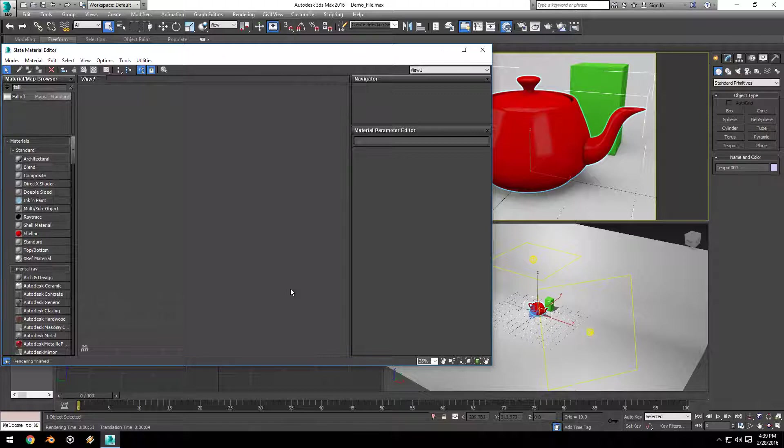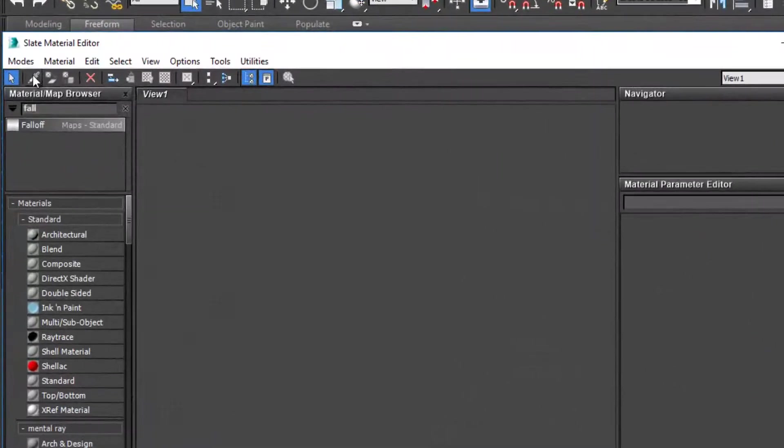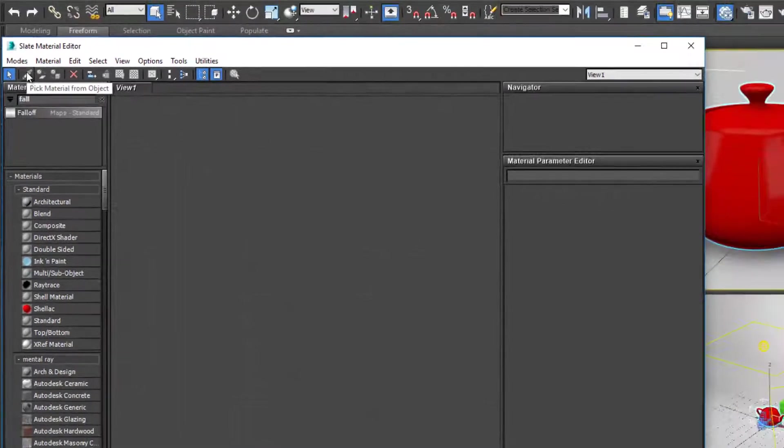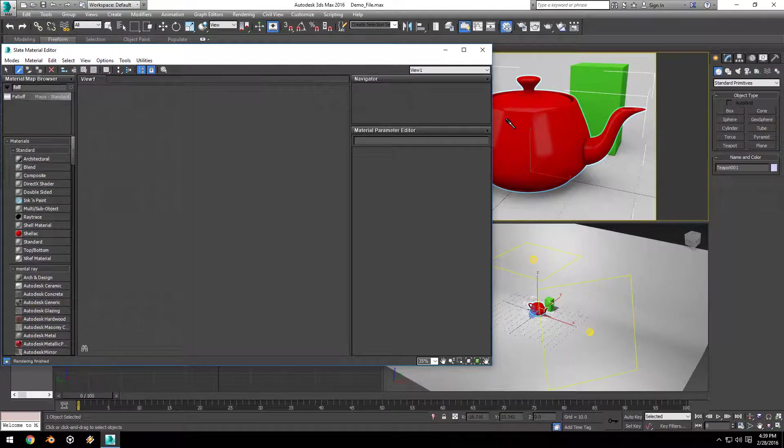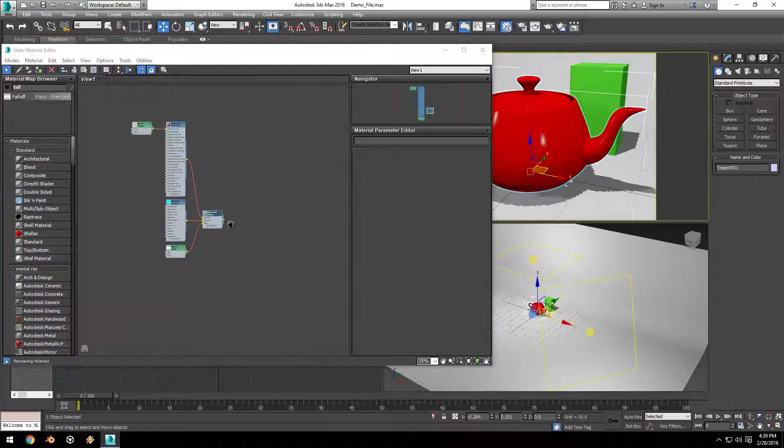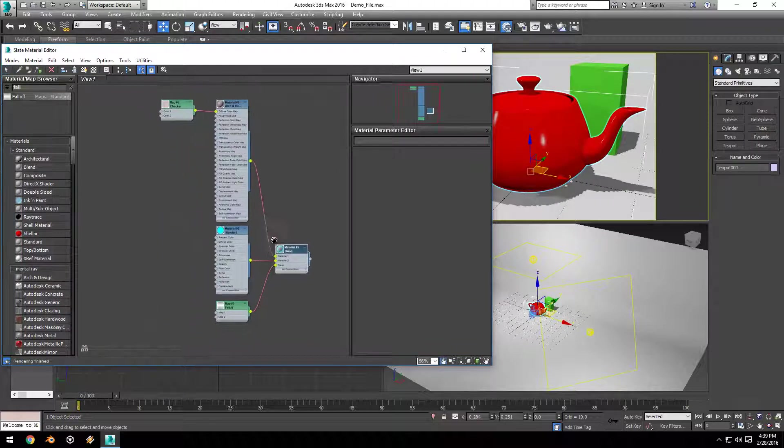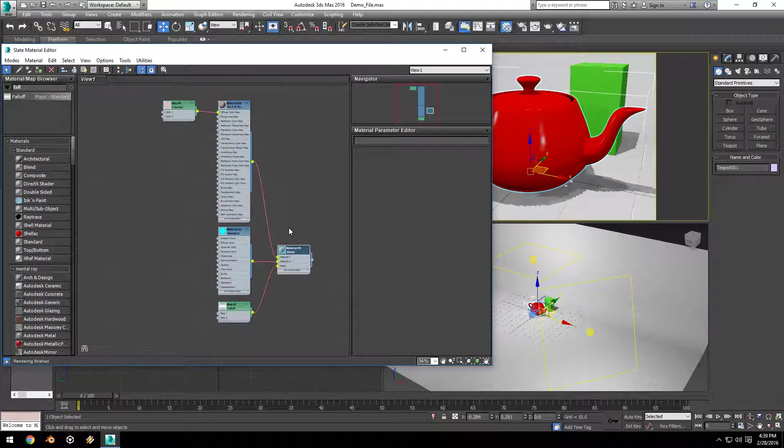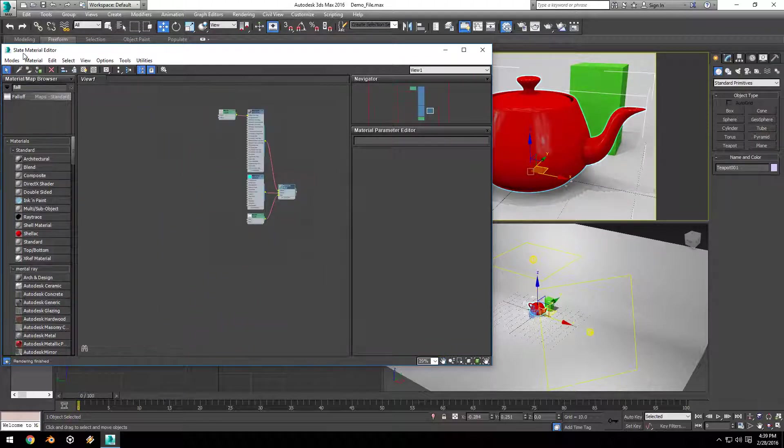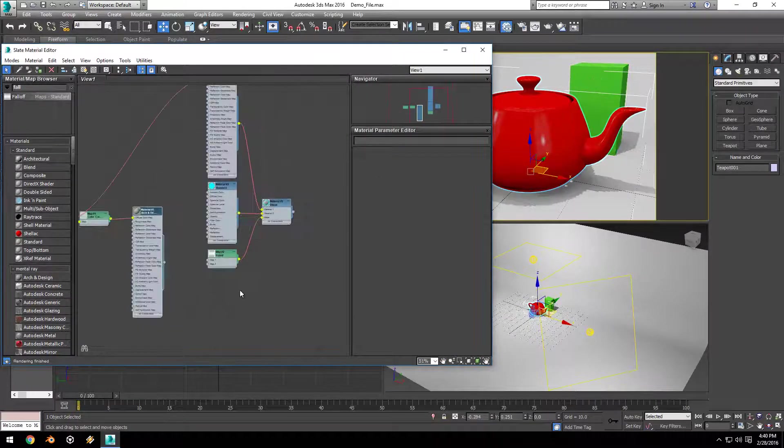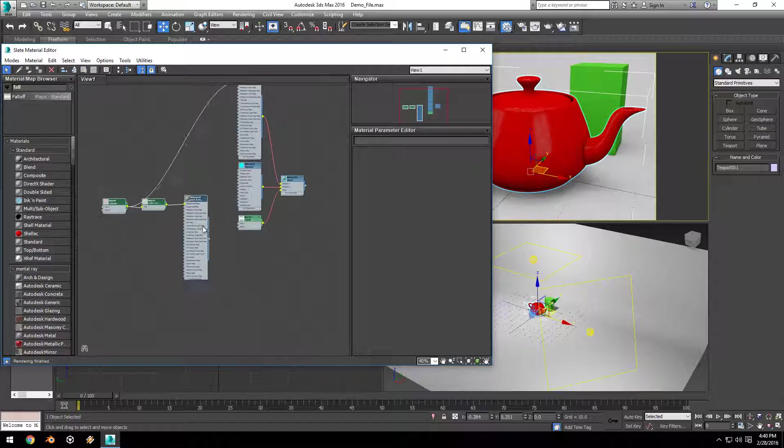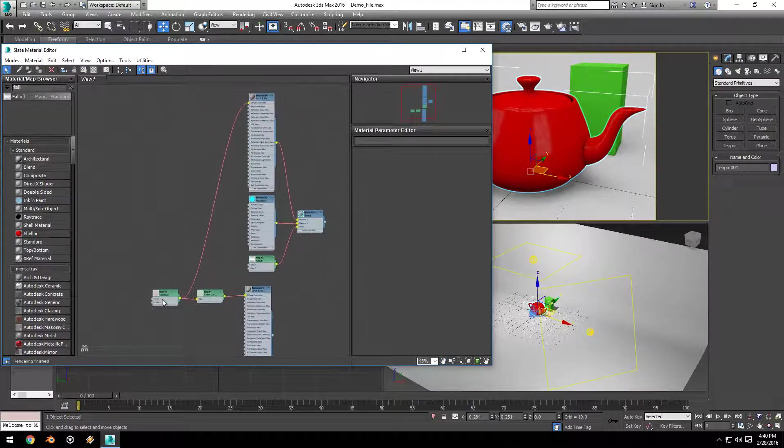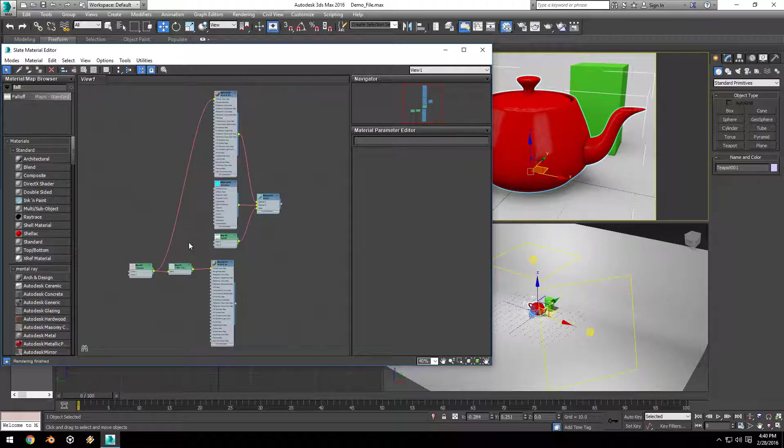To get them back, all I have to do is pick this little eyedropper 'Pick Material from Object,' and then click on the object we want to get the material for, and it opens up all those nodes from that object. Same thing with our green material: if I go over here and pick our cube, it brings back all the nodes for that material, and they're even still connected just like they were before.